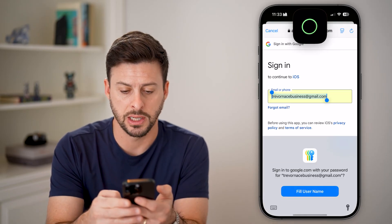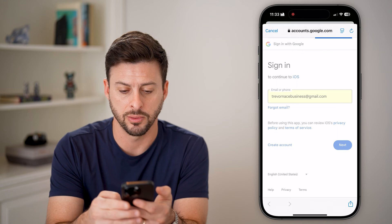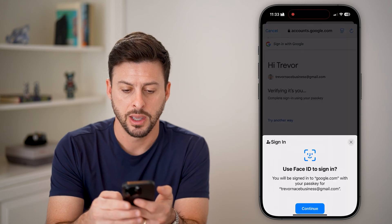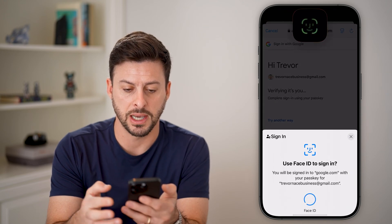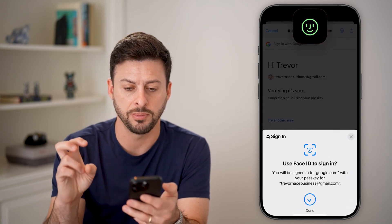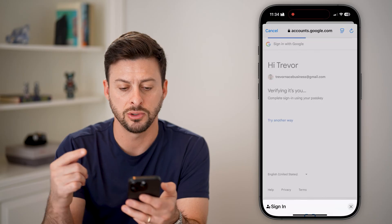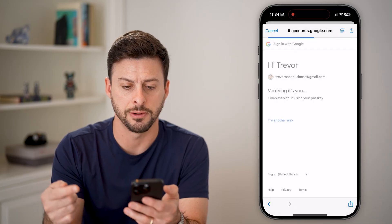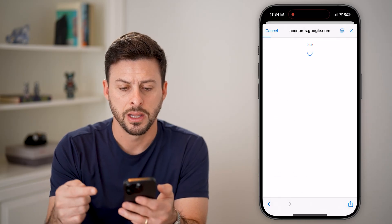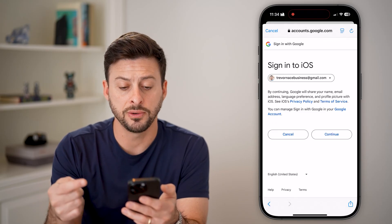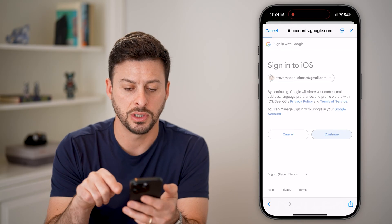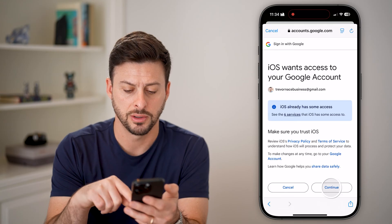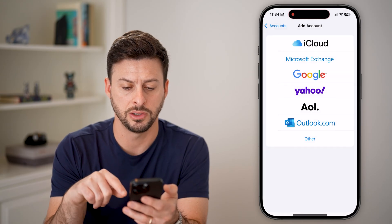It will prompt you to sign in to your Google account. Sign in and use Face ID for the passkey to sign in. After you've signed in, hit Continue.